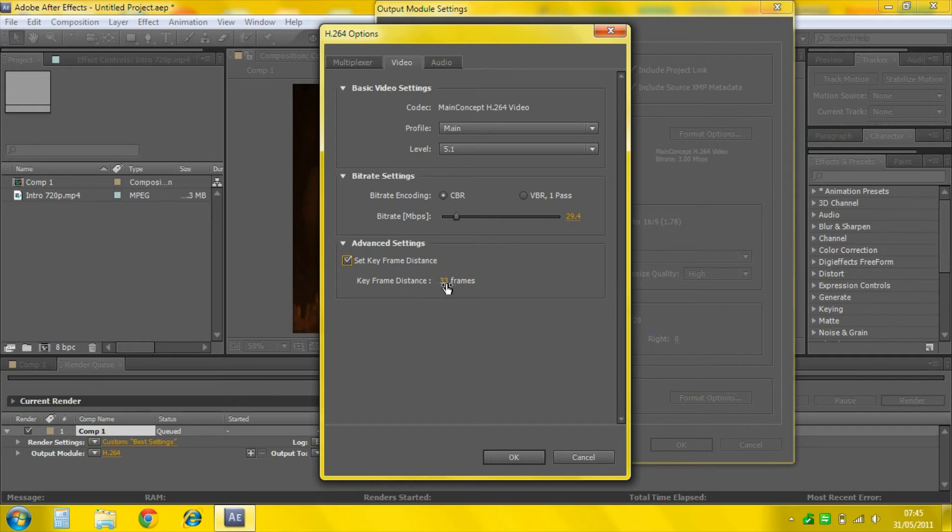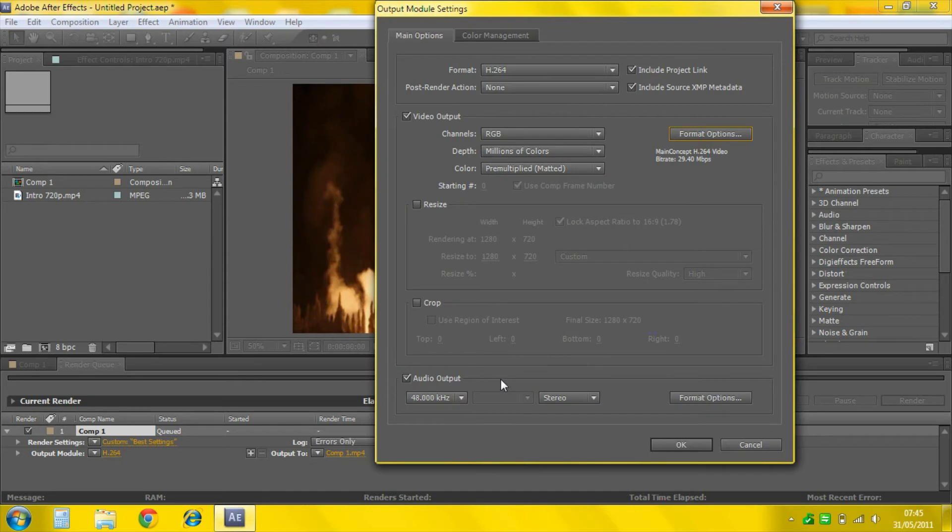Advanced Settings. Set Keyframe Distance to about 100. And that's done. Click OK.